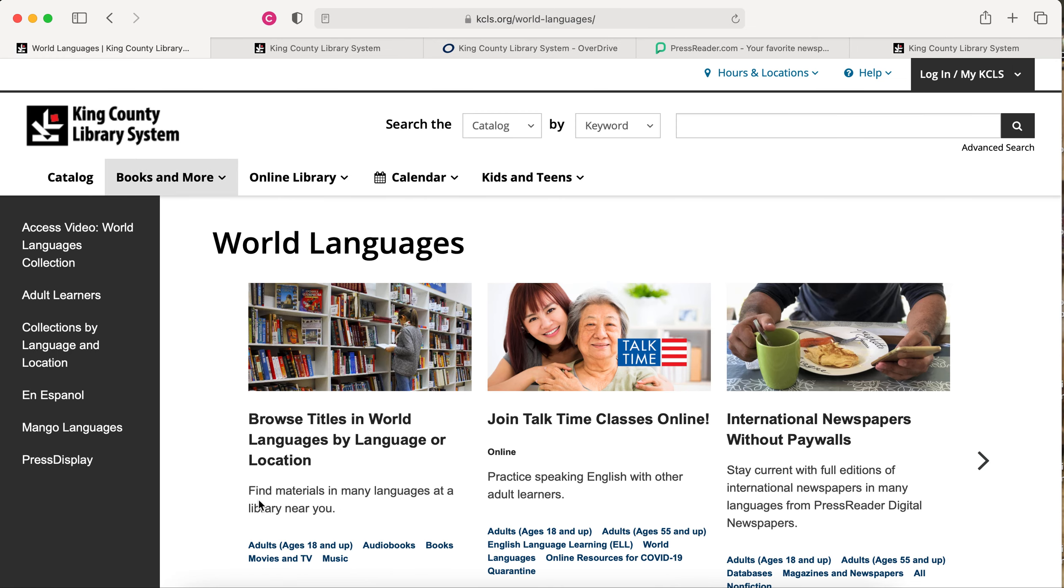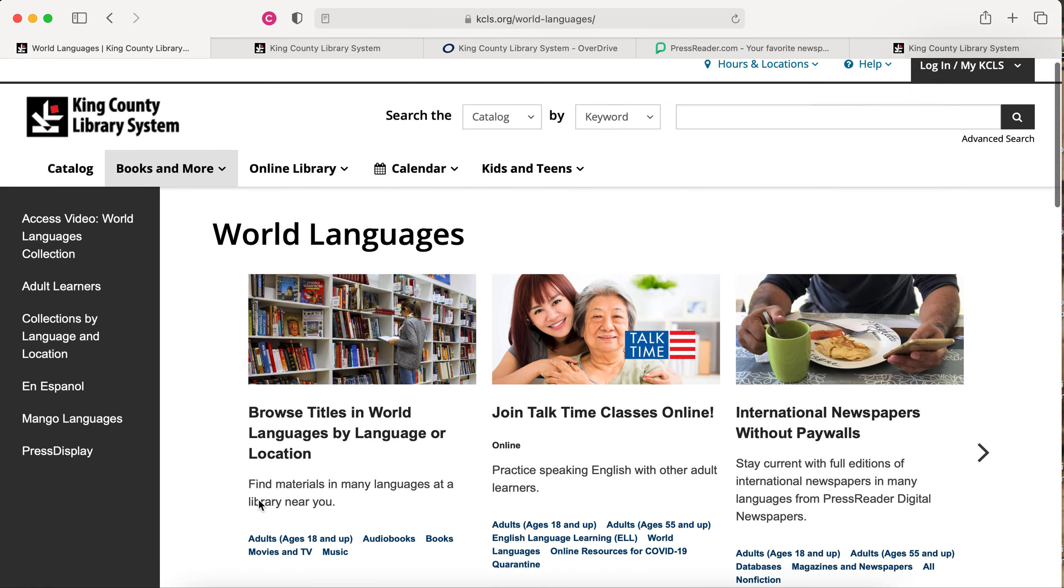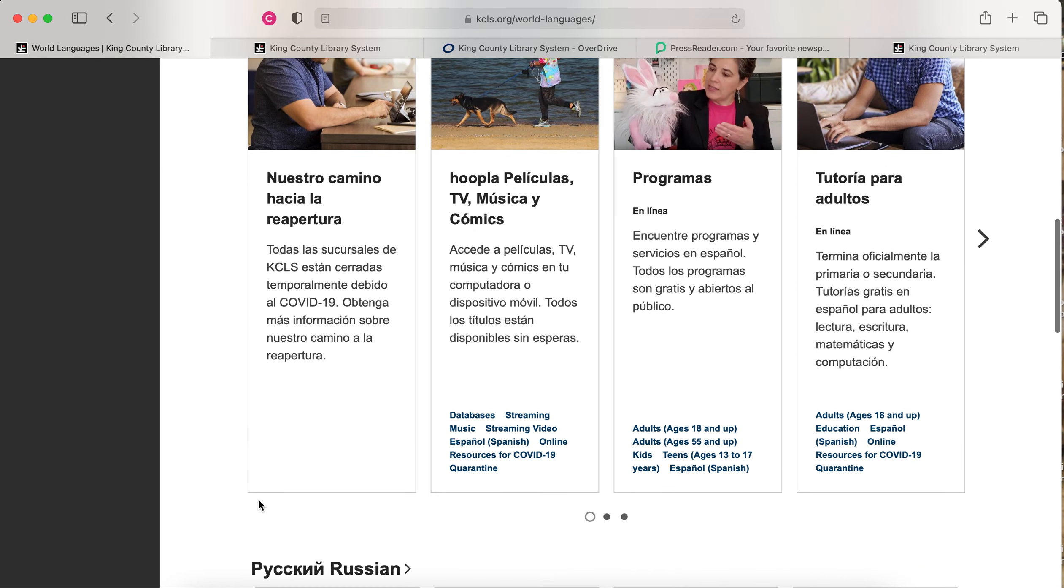You'll get a list of articles and tutorials on using library resources in a variety of languages.